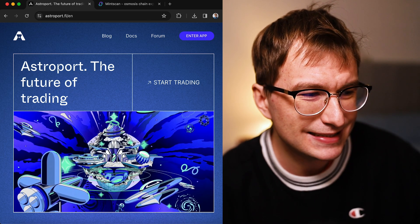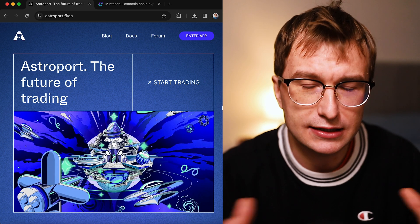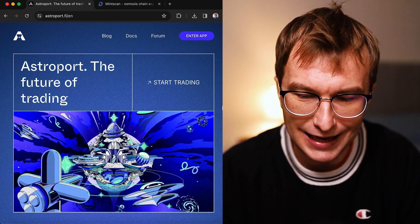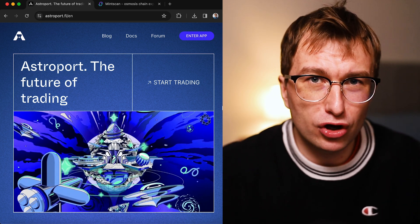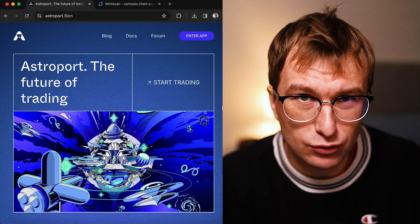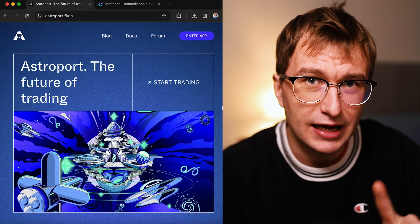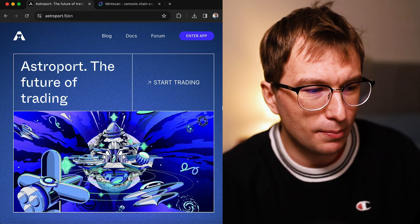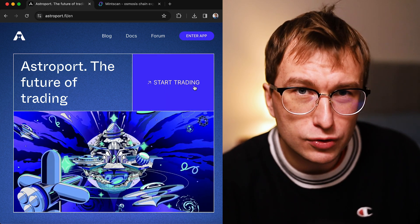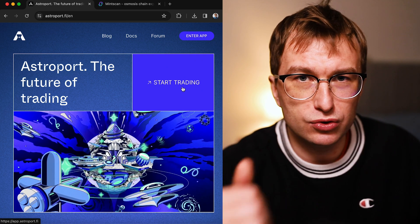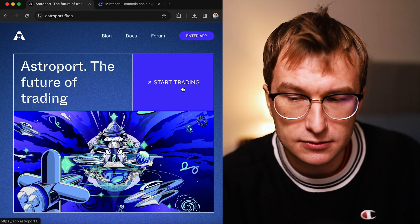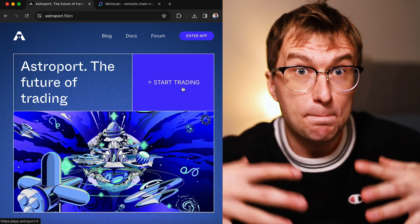Number three is another DEX on Cosmos, and this time it's Astroport, which is a little bit different. Astroport is an app deployed on a few different networks: Neutron, Terra, Injective.